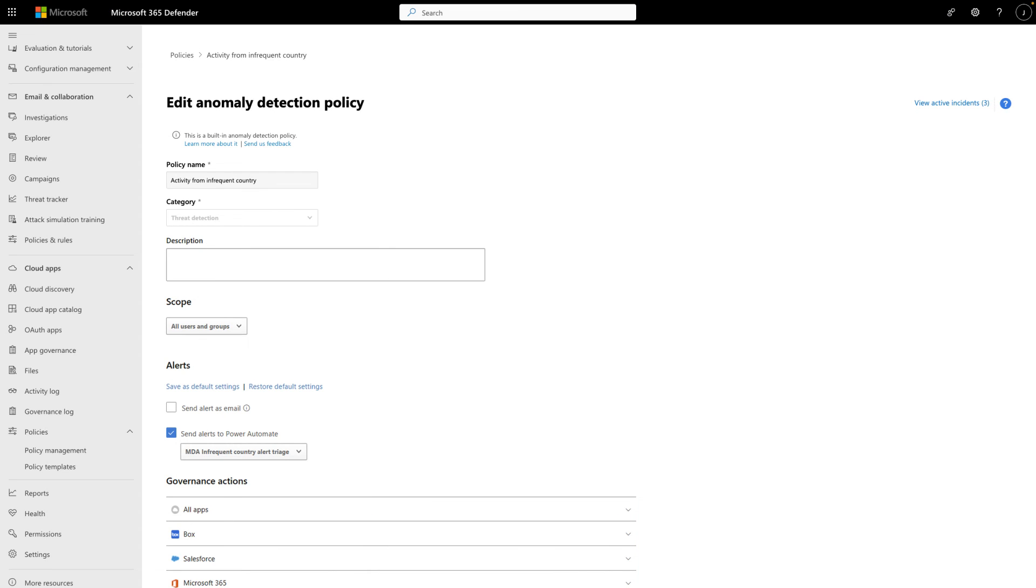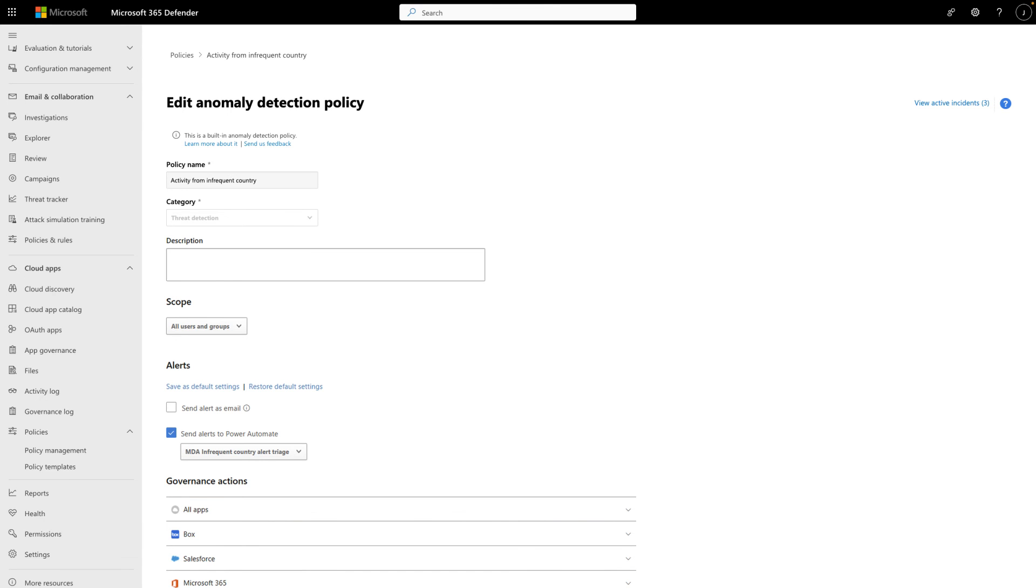The last step is to connect the appropriate Defender for Cloud Apps alert policy to the flow. The activity from Infrequent Country policy is built in, and we've connected it to our flow by choosing to send alerts to Power Automate and selecting the flow we created earlier.